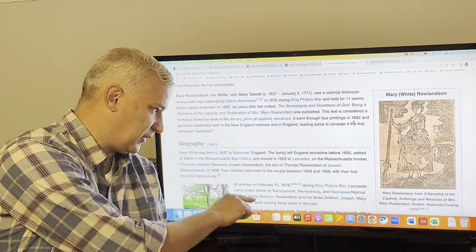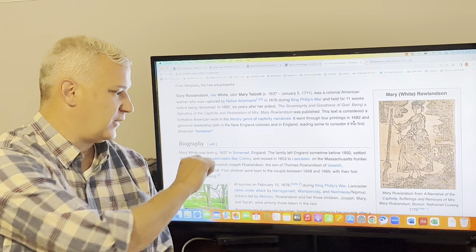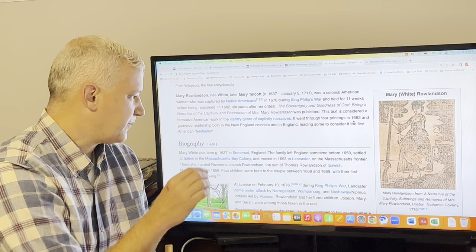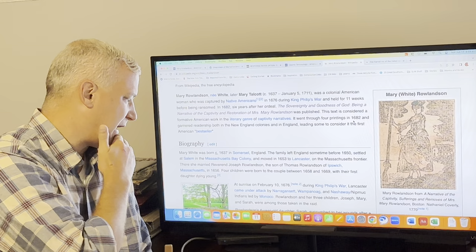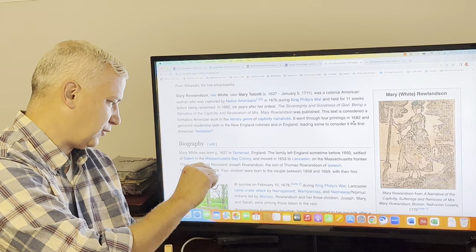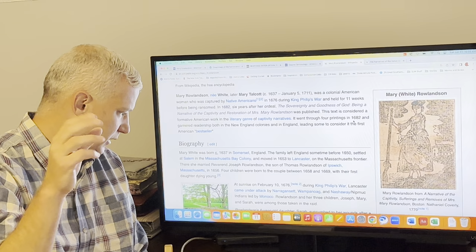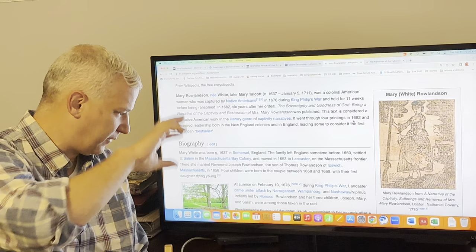She is born in 1637 in England. She and her family leave sometime before she's 13 years old. There's some dispute about how early she might have come to this country, as young as three years old or as old as 10 or 11 years old. They come to the Massachusetts Bay Colony, and then she marries her husband, the Reverend Joseph Rowlandson. Her son, you don't see him in this book until very near the end when she is ransomed back from the Native Americans, but her son is also named for her husband, Joseph.